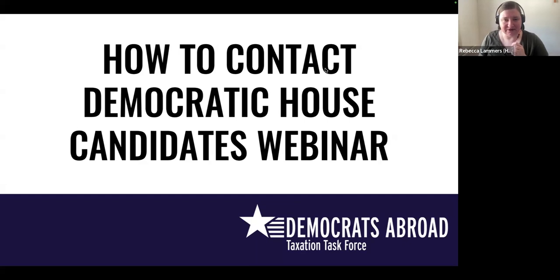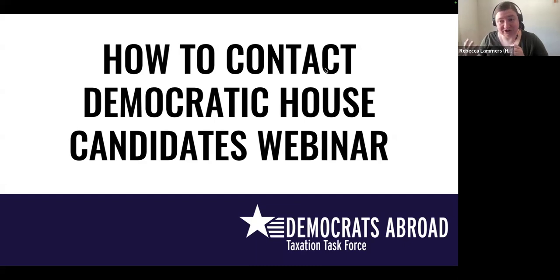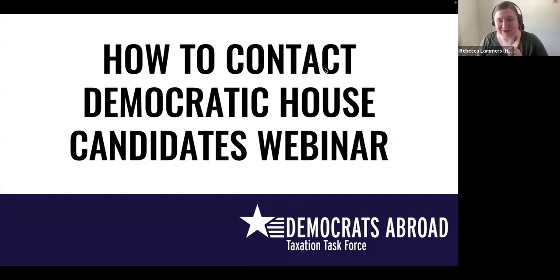We need your help to contact candidates, because there are over 400 House reps in the United States and we can't do it all. There's too many, so we need your help.